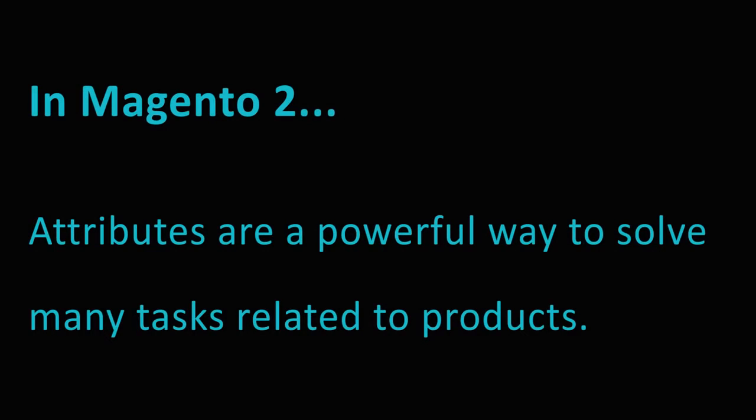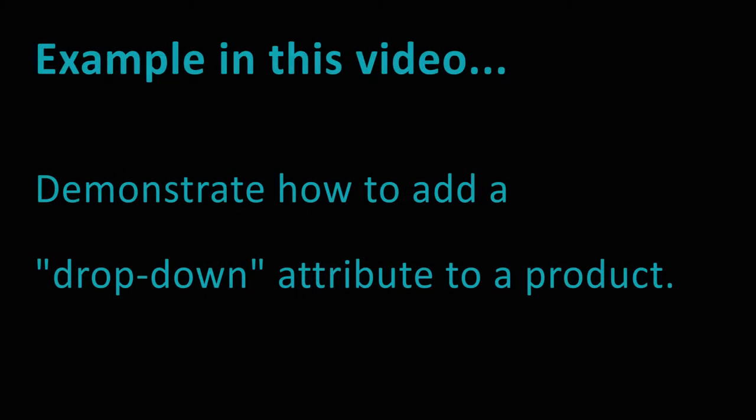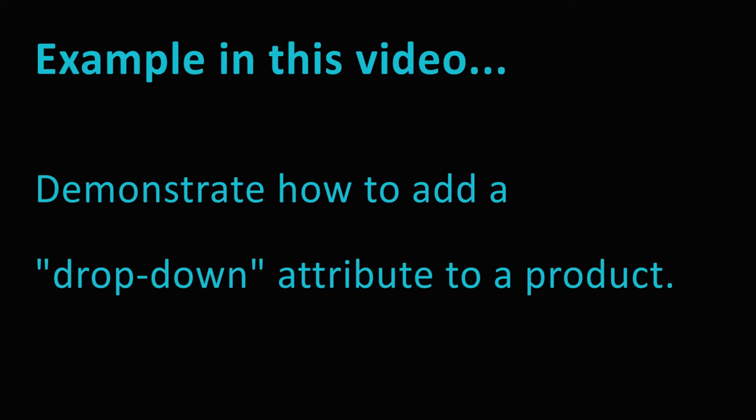Adding a new product attribute is one of the most popular operations in Magento, for both 1 and 2. Attributes are a powerful way to solve many practical tasks related to a product. This is quite a broad topic, but in this video we will discuss the simple process of adding a dropdown type attribute to a product.